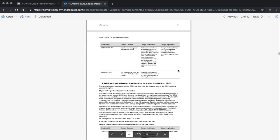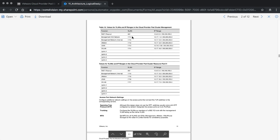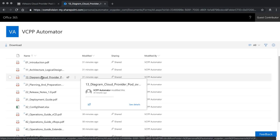Here you can also see some of the design decisions applied in the infrastructure — some are generic and some are specific to your deployment. You can also see tables with VLAN IDs, network ranges, and everything we defined before. This is really what makes these documents so easy to use.